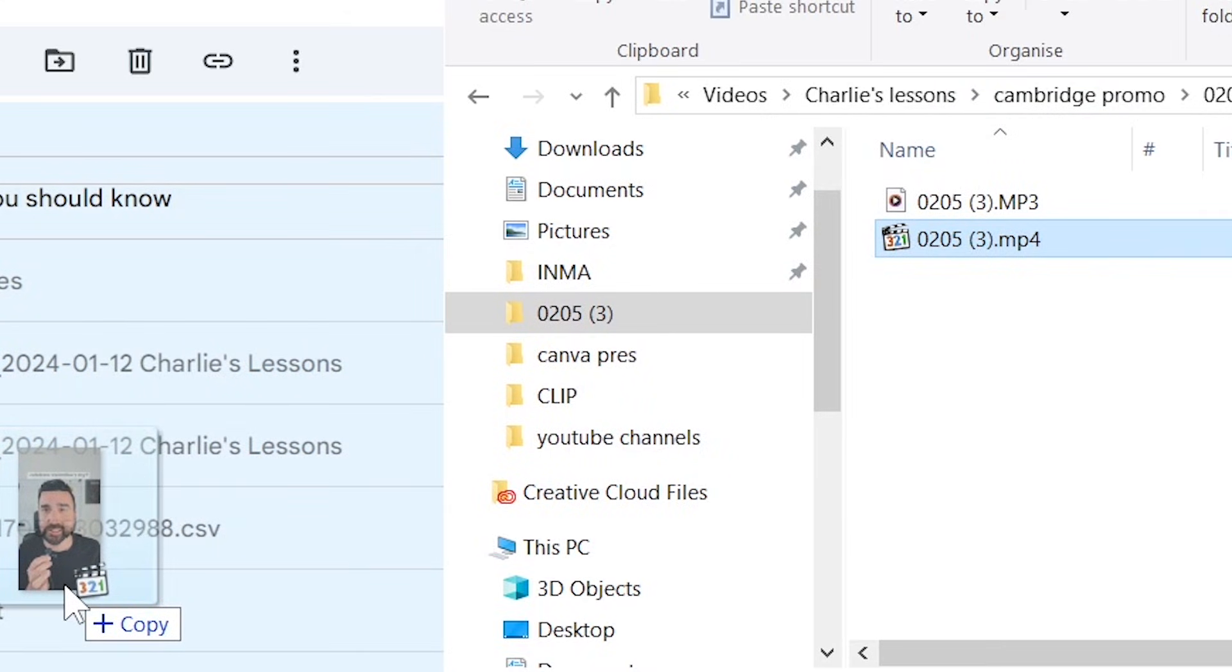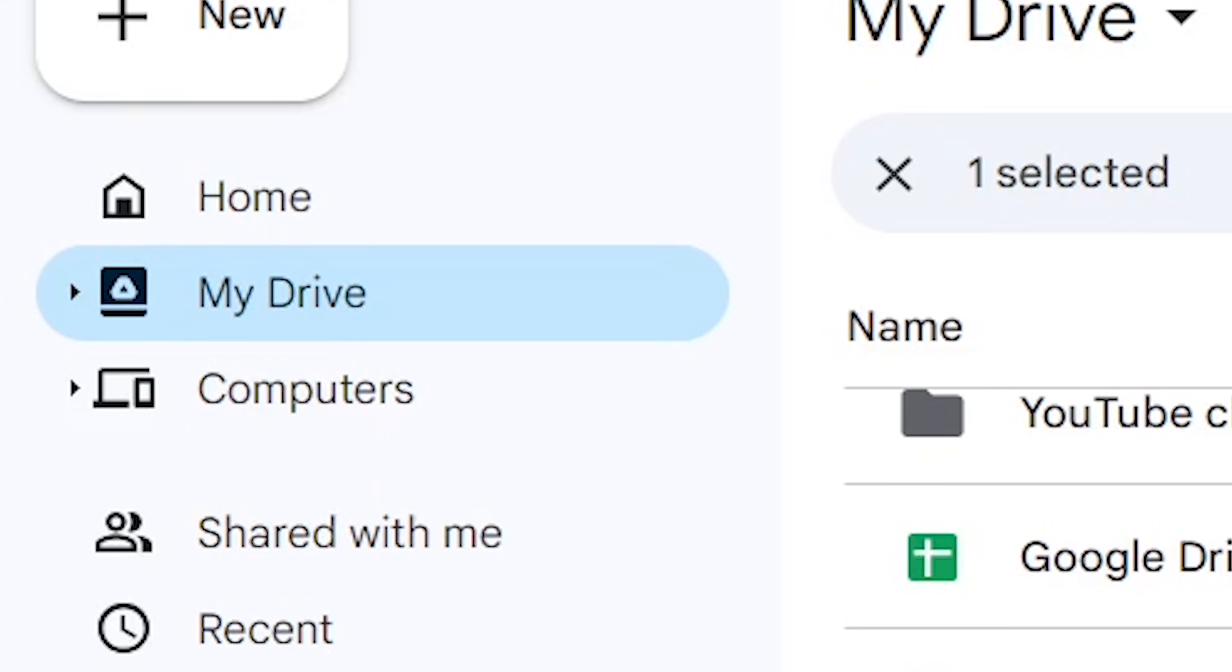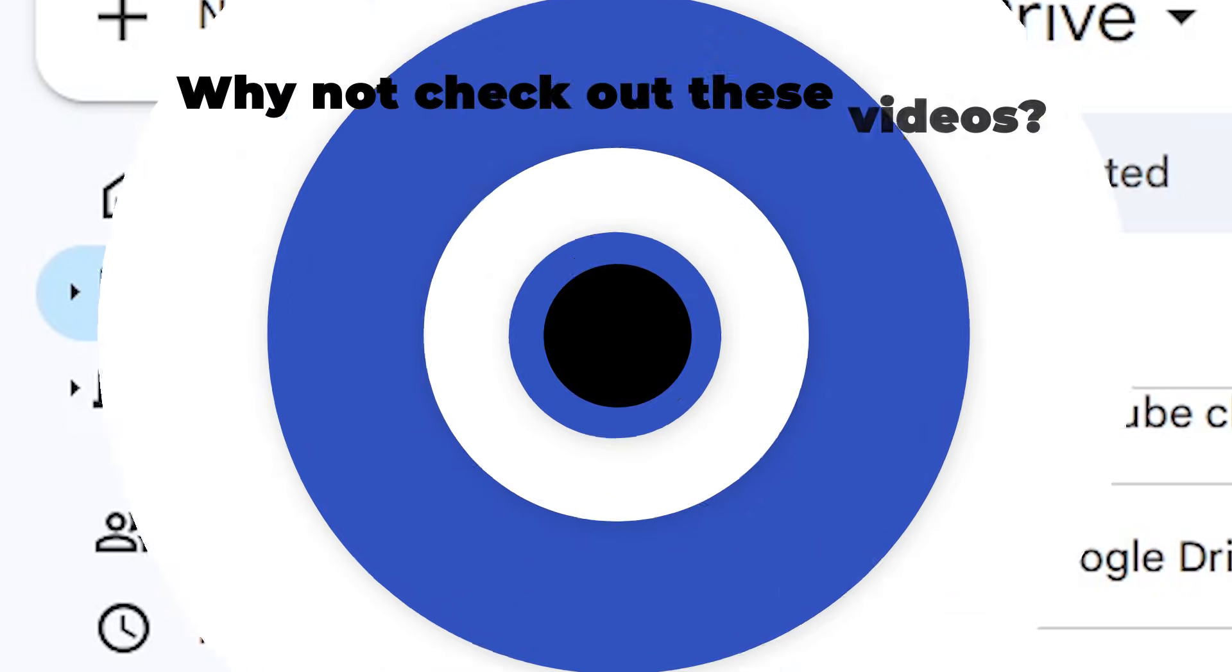It will then come up with a notification that says you're about to drop the files and upload them to Google Drive. Thank you for watching how to upload a video in Google Drive. I'll see you in the next video.